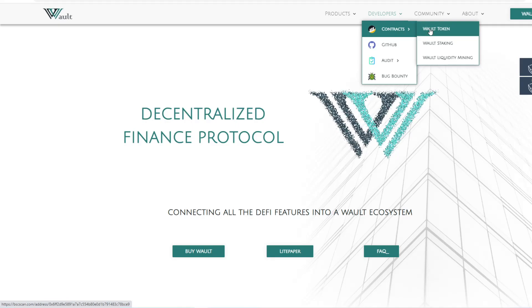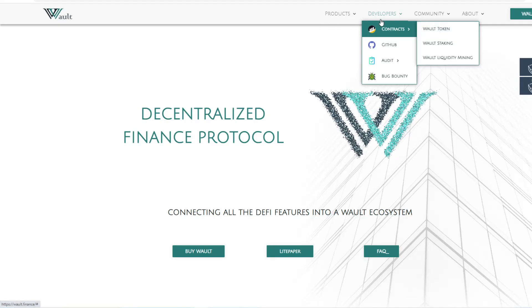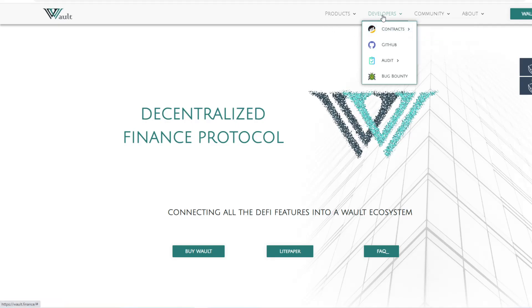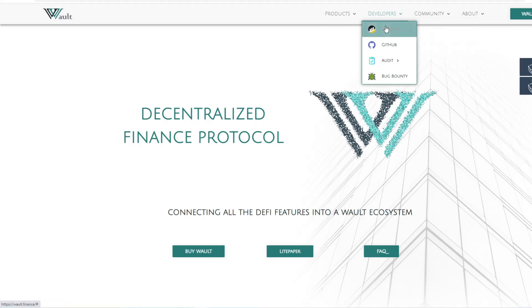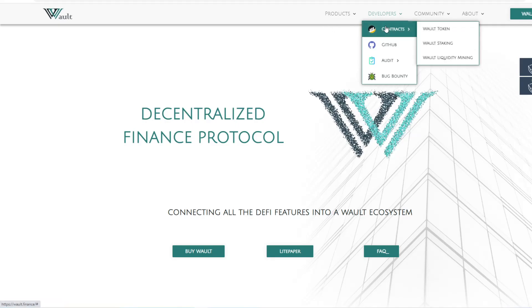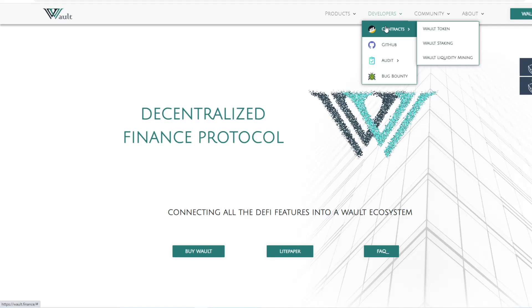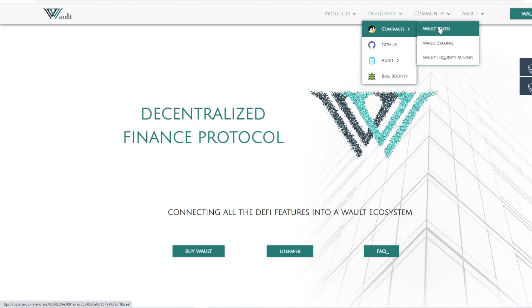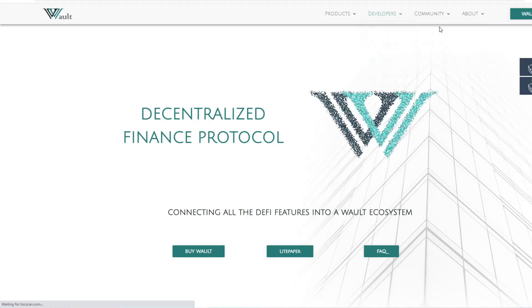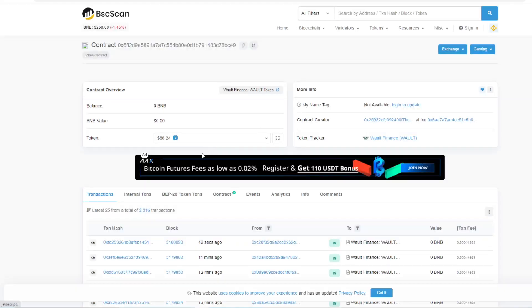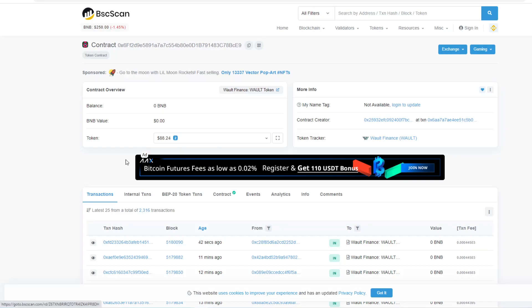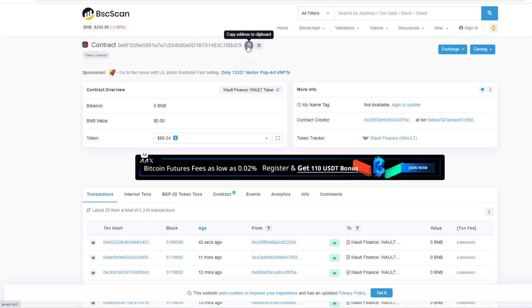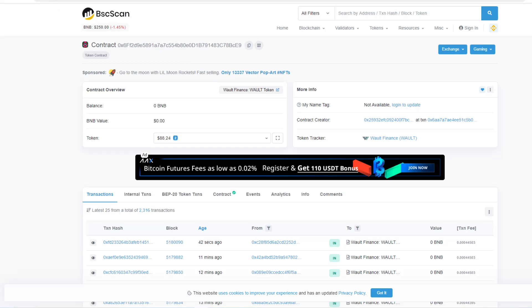When you click on that, it'll take you to the token contract. What you'll see here is a contract address. I'm going to copy this contract address so I have that saved.